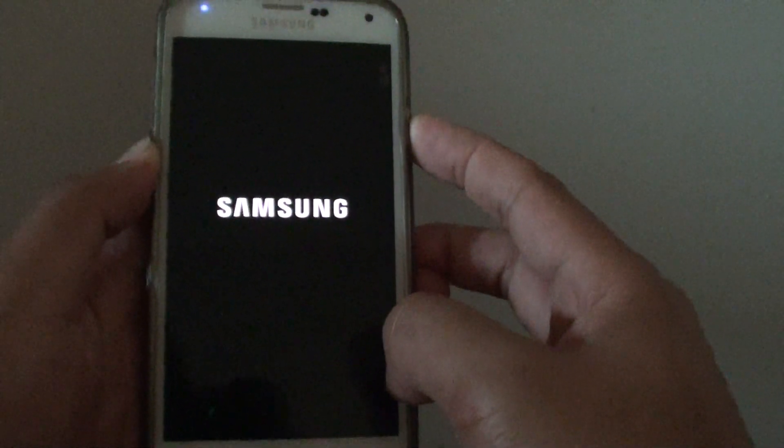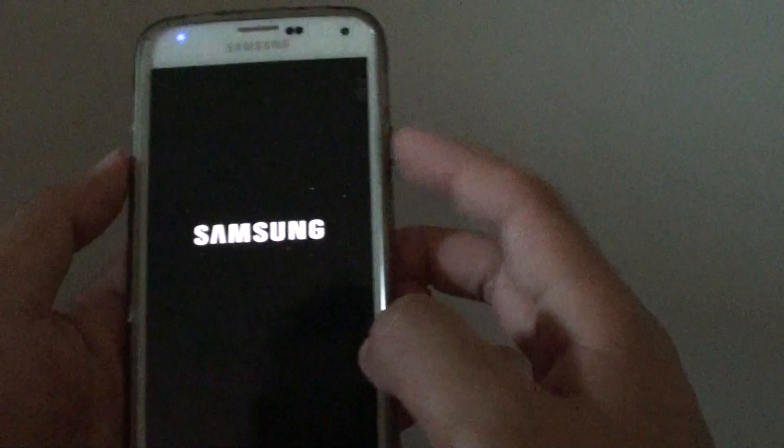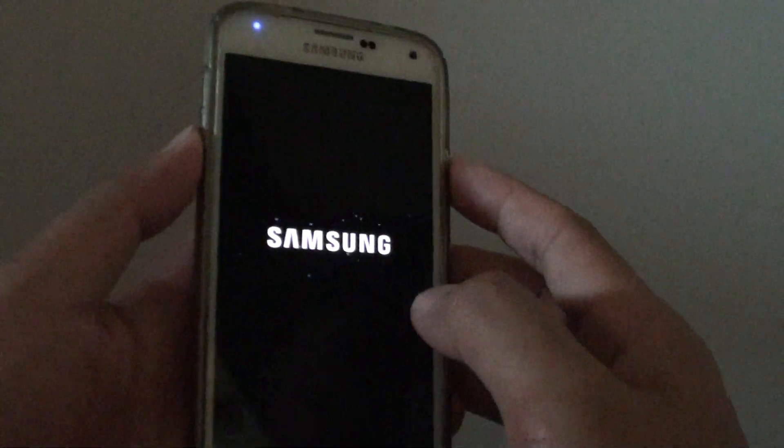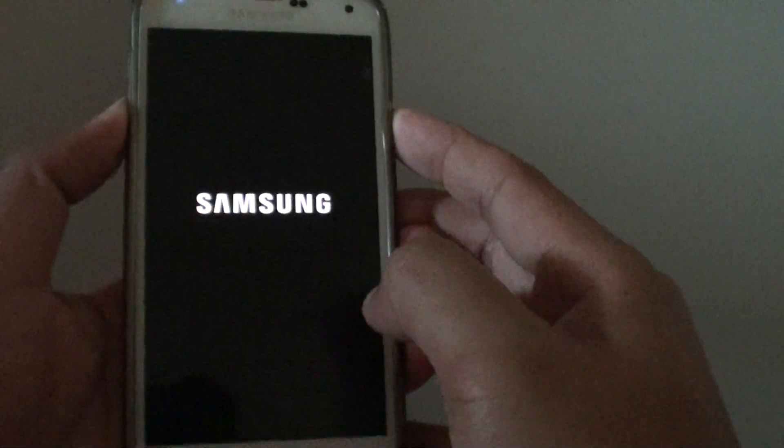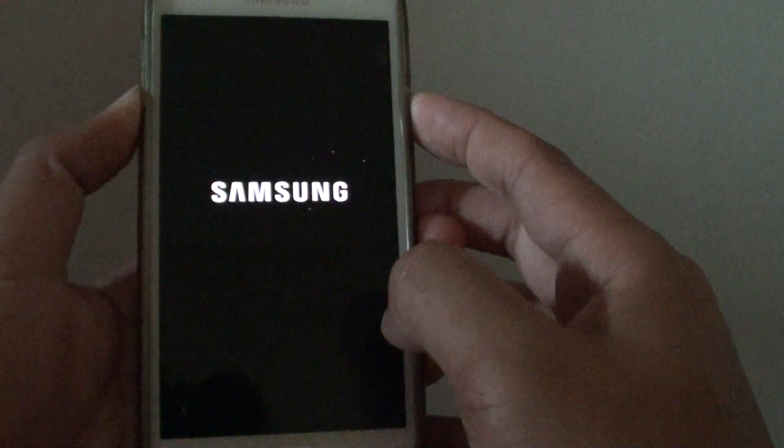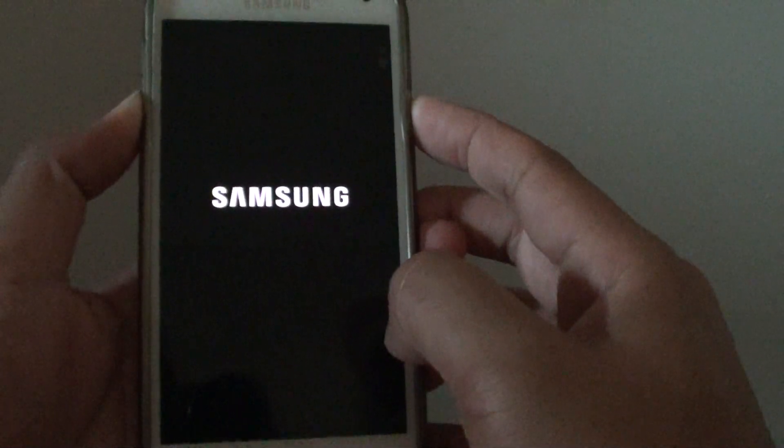If not, you can press and hold the power key and the volume down key. Press and hold, wait for a while.